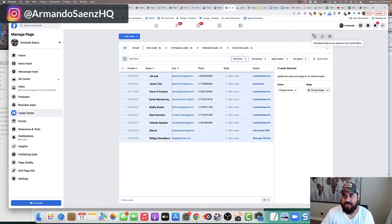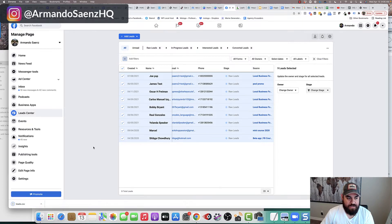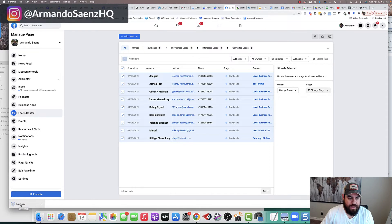you can actually click this button on the top right-hand corner that says download. And then again, it's going to download them on your computer in a CSV file.